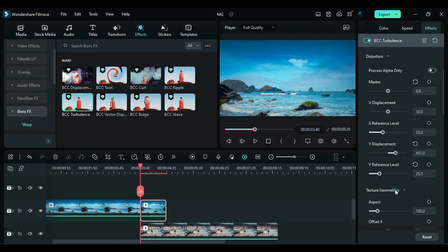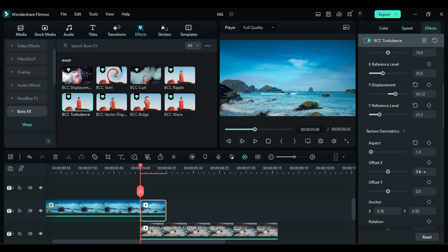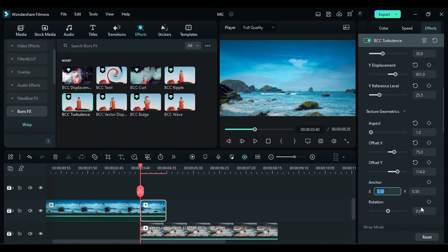In the texture geometric section, change the aspect to 1, offset X to 75, offset Y to 14, and rotation to 90.